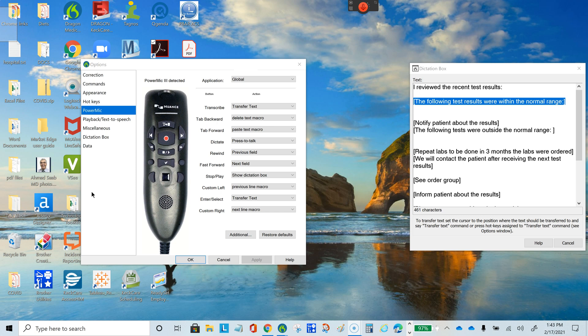This is a PowerMic and it has several buttons. When we want to start recording, we start by pressing this button first.